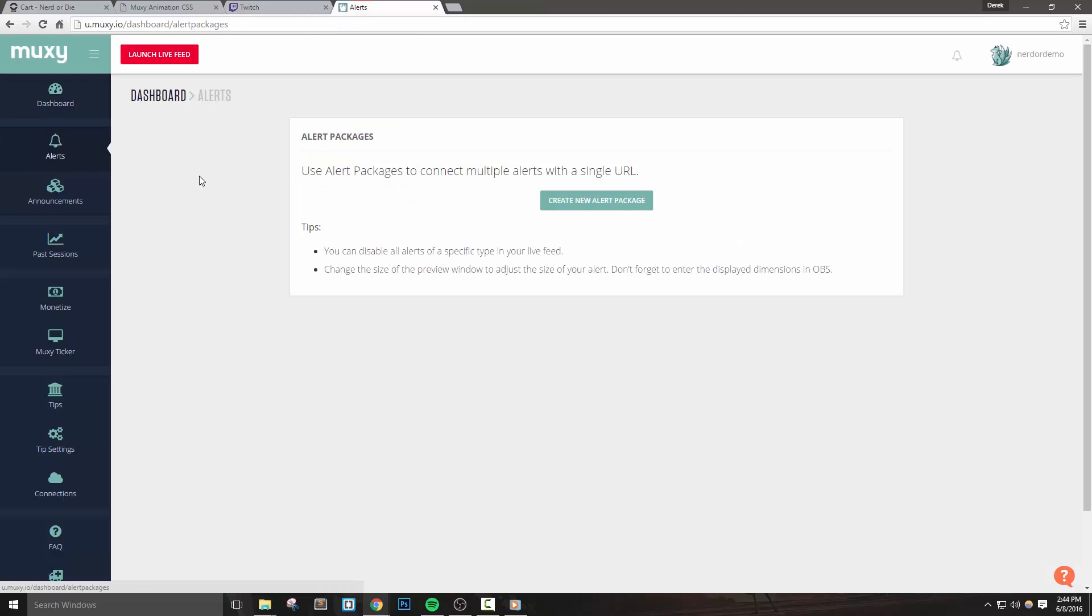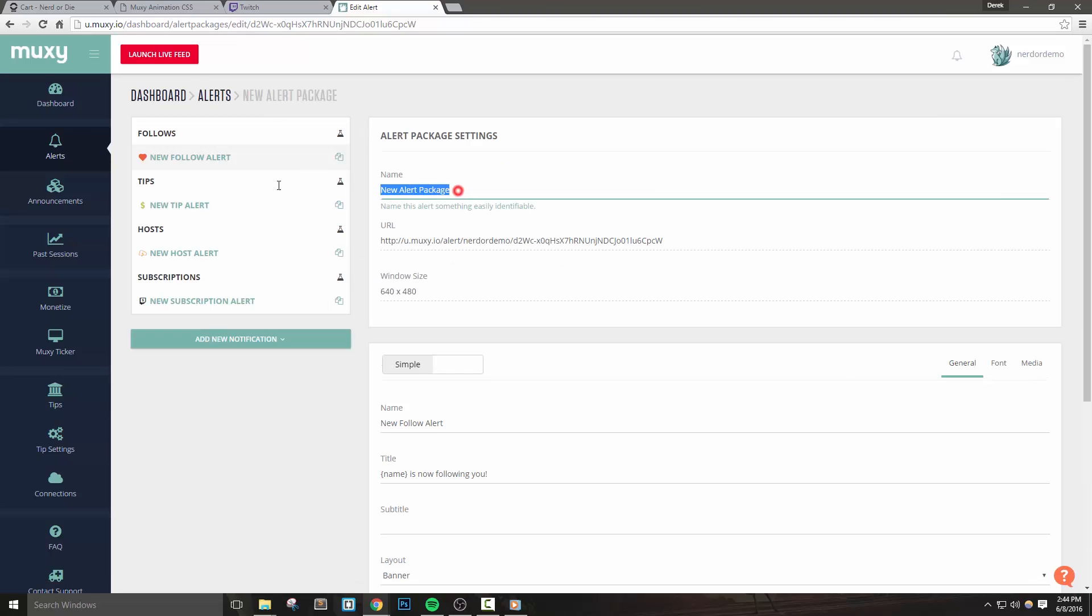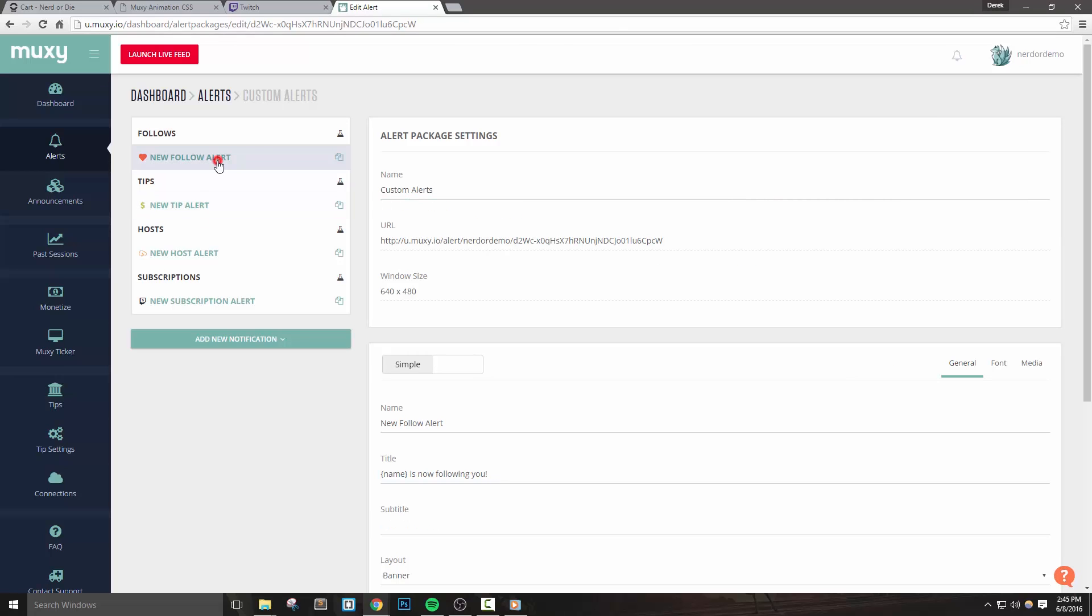Let's create an alert package and then rename it to something like custom alerts. We'll see all the different types of alerts that we can set up here. In this example, let's start with the follow alert, but every type of alert will be set up in the same exact way.